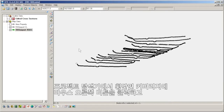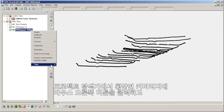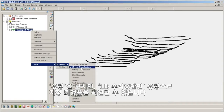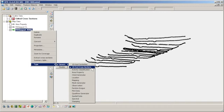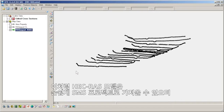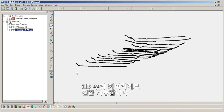If we right-click the cross sections coverage in the project explorer and look at the type, we can verify that it has been assigned the 1D hydraulic cross section type. So we see how easily an HEC-RAS model can be imported into an SMS project and converted into 1D hydraulic coverages.